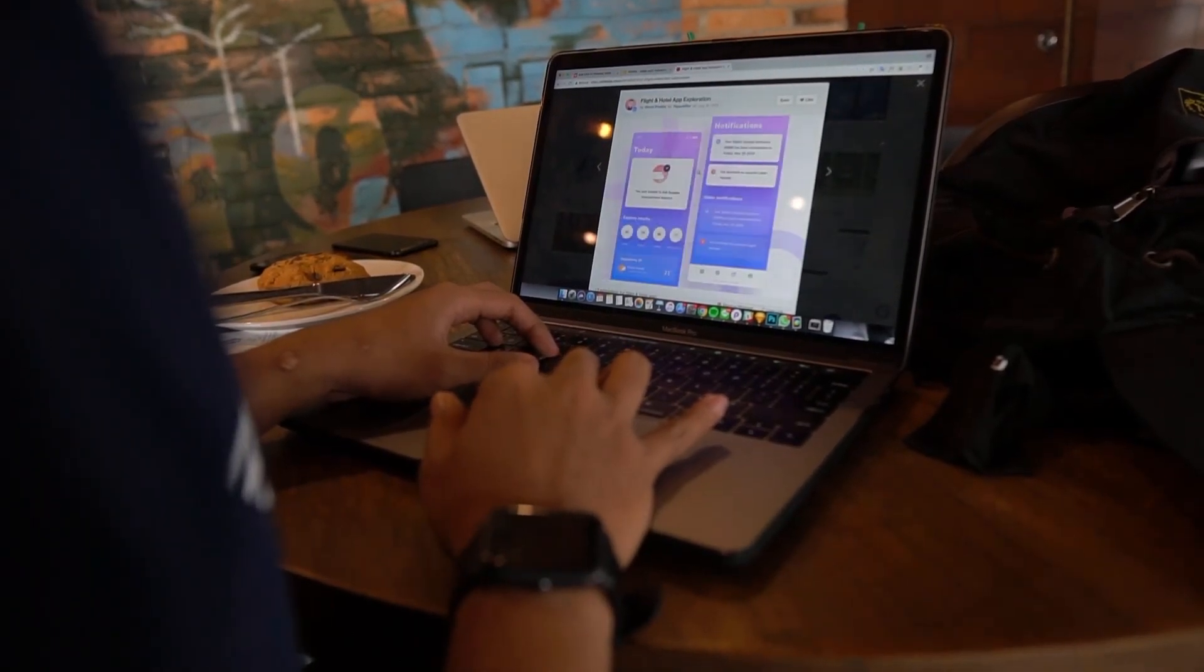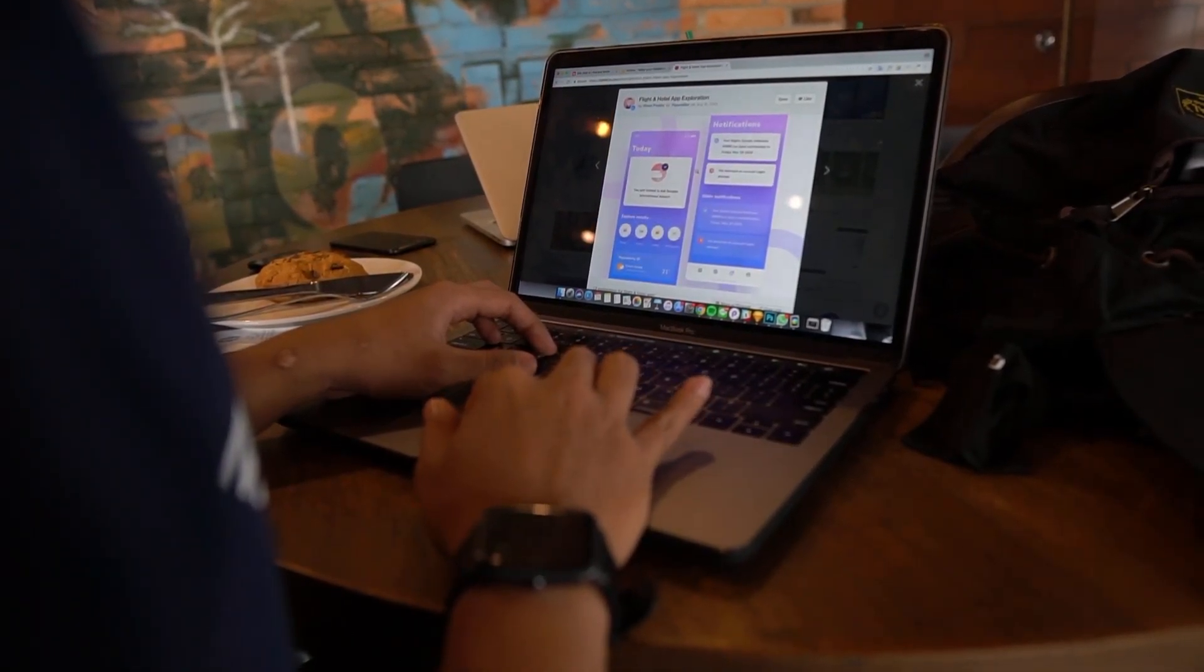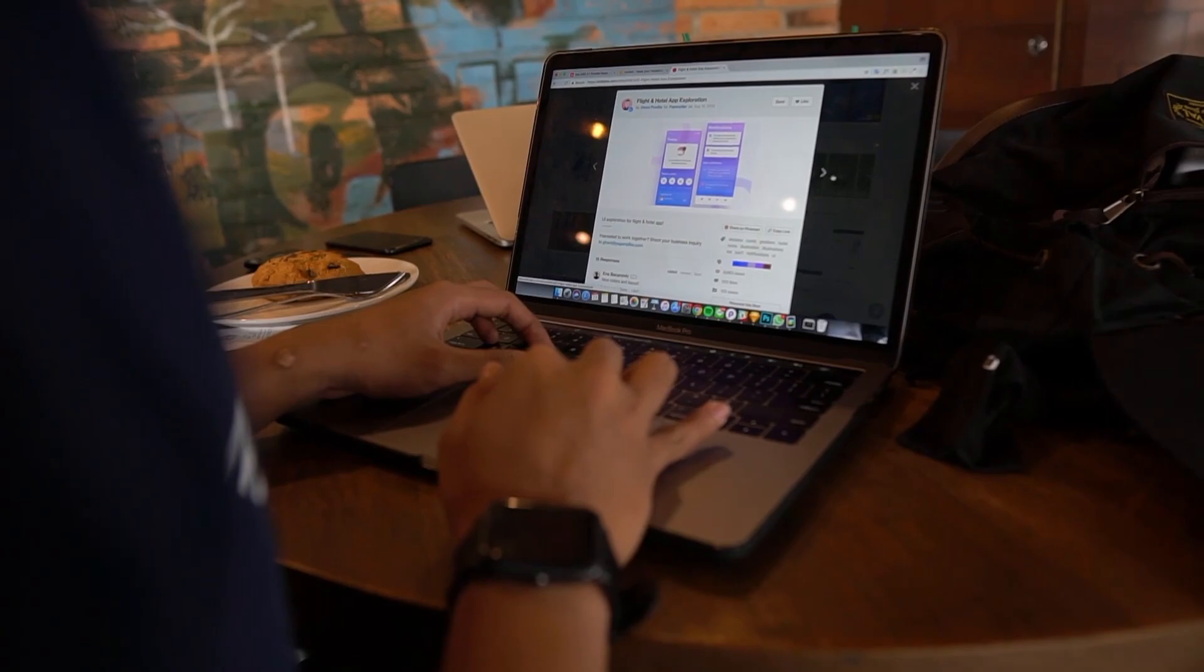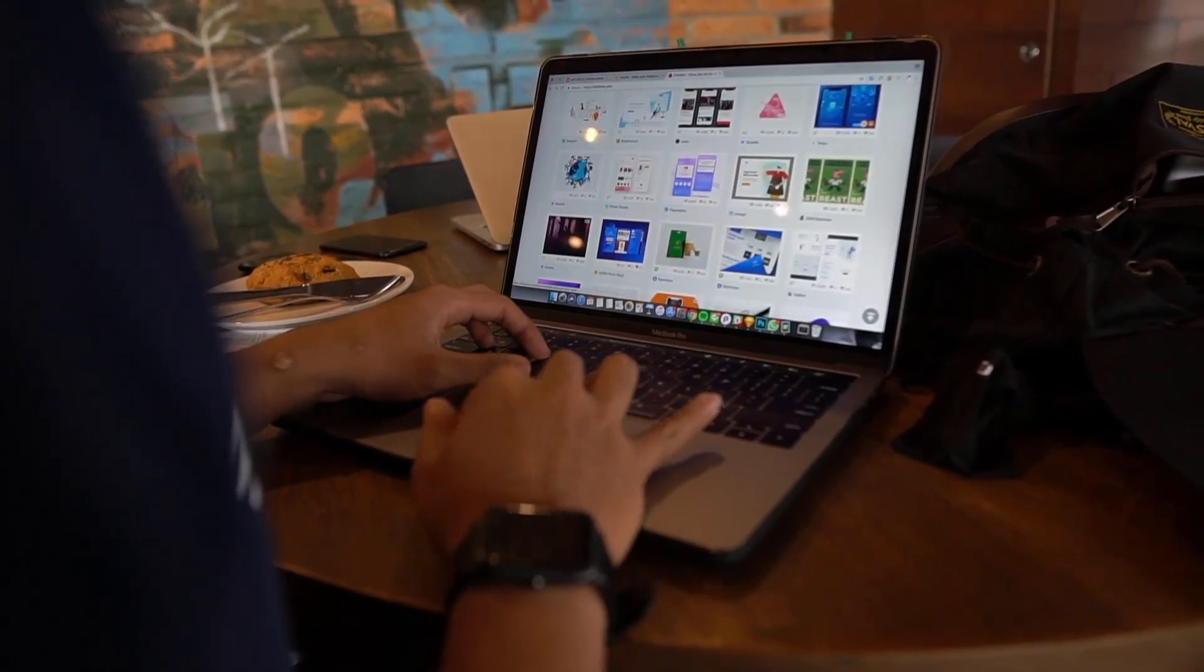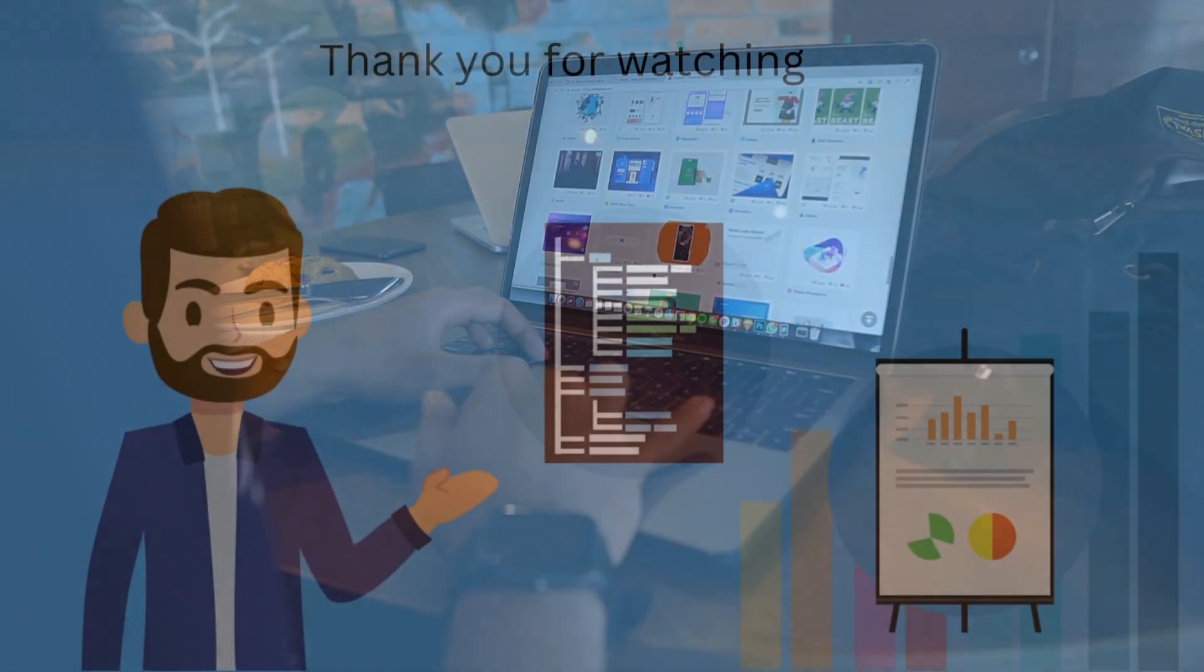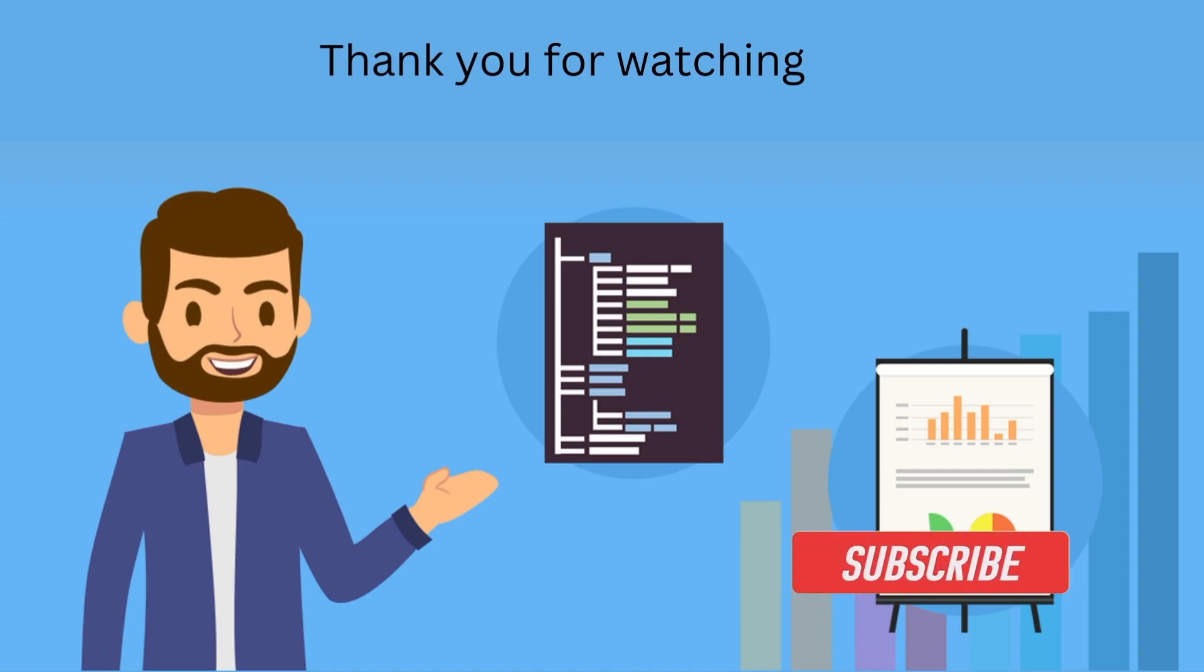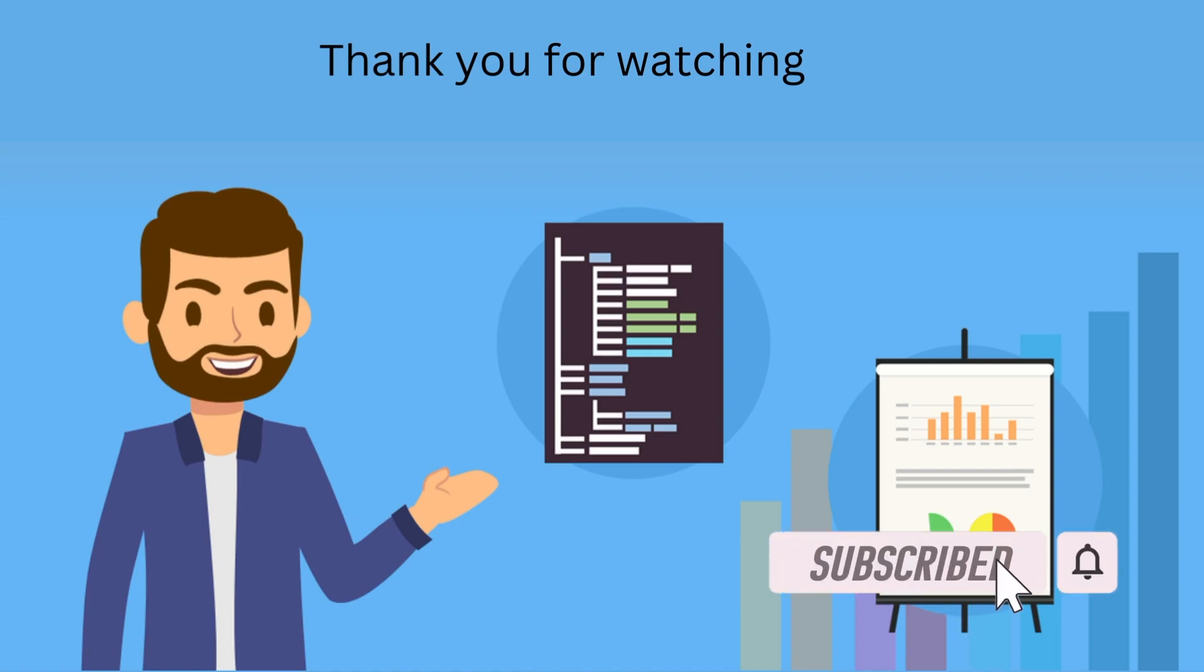I hope that helped you understand a bit more about what data analysts actually do in their job. Thank you so much for watching and I really appreciate it. Don't forget to subscribe and like, and I'll see you in the next video.